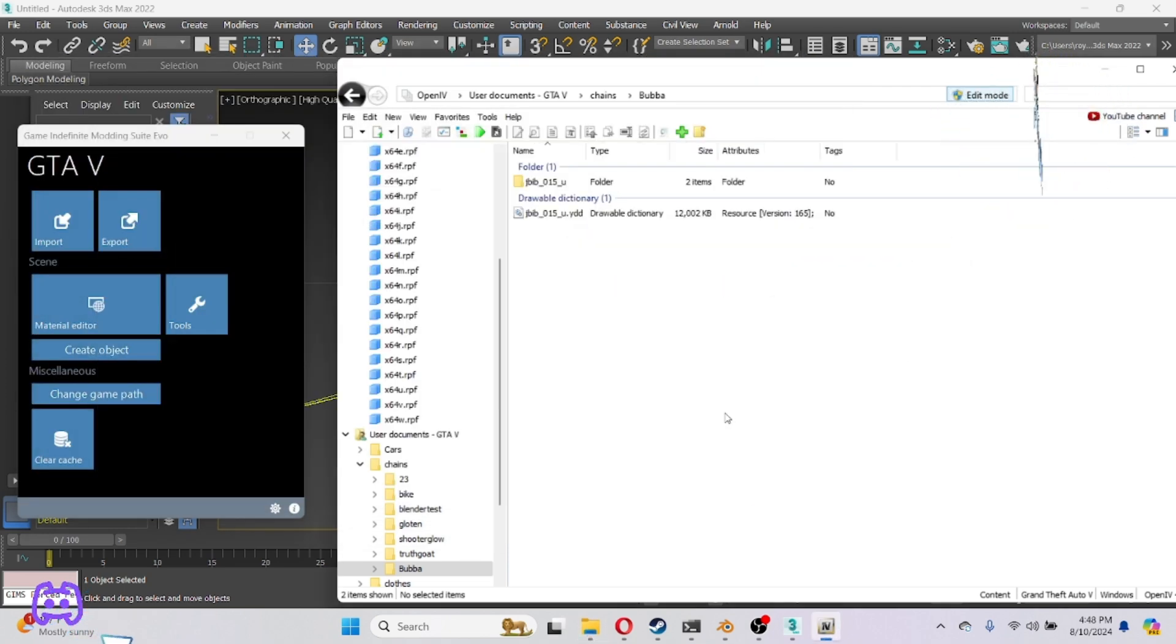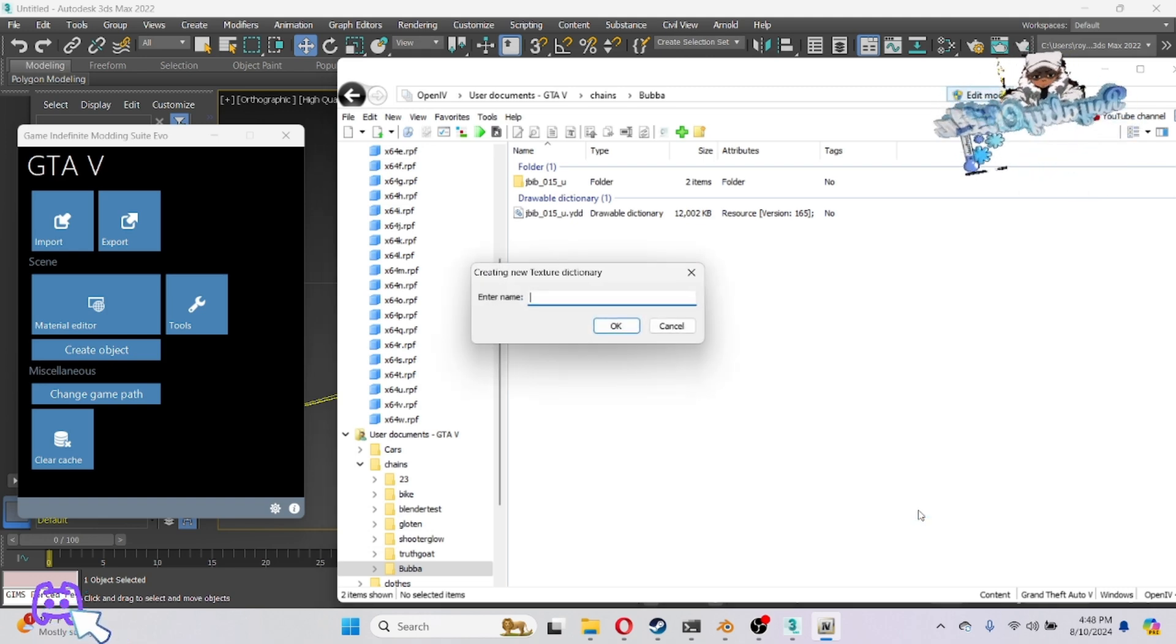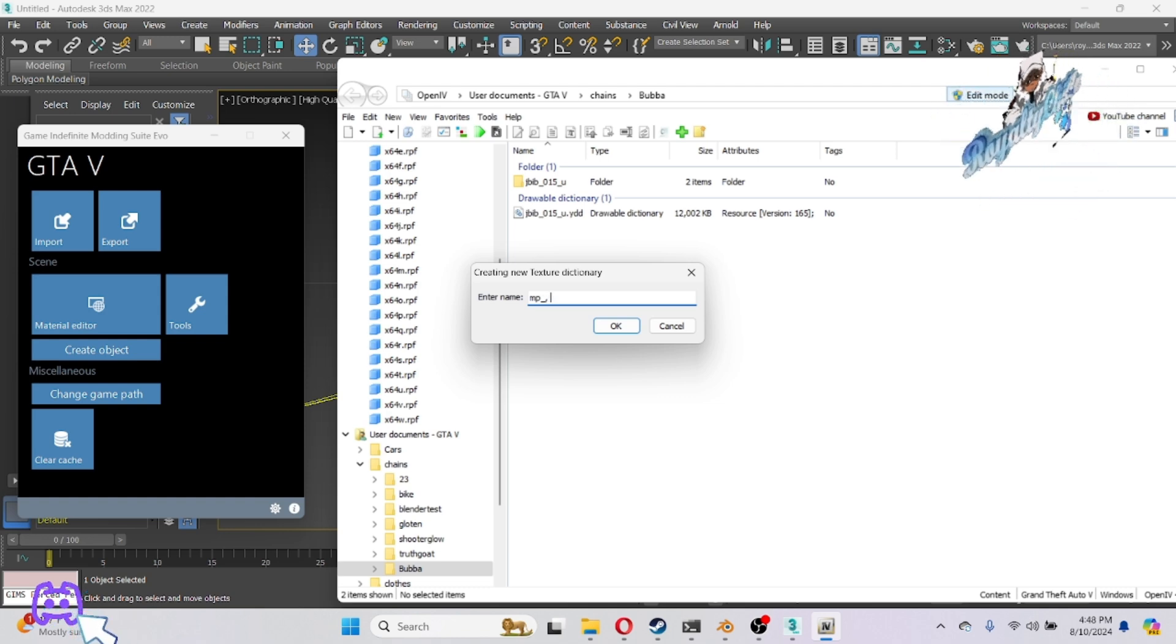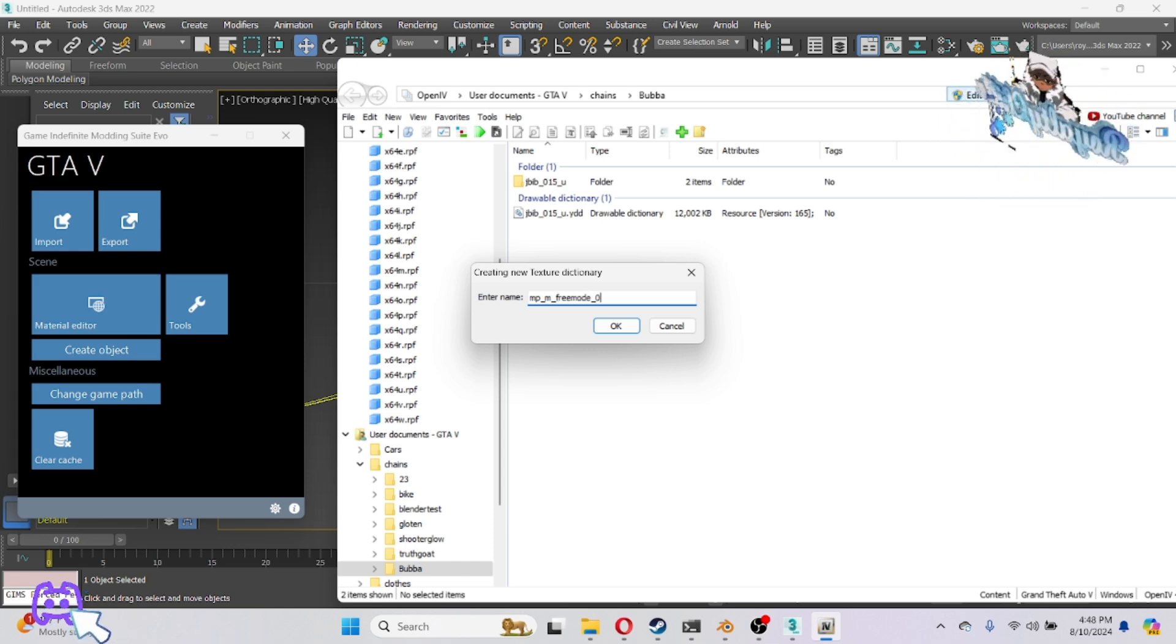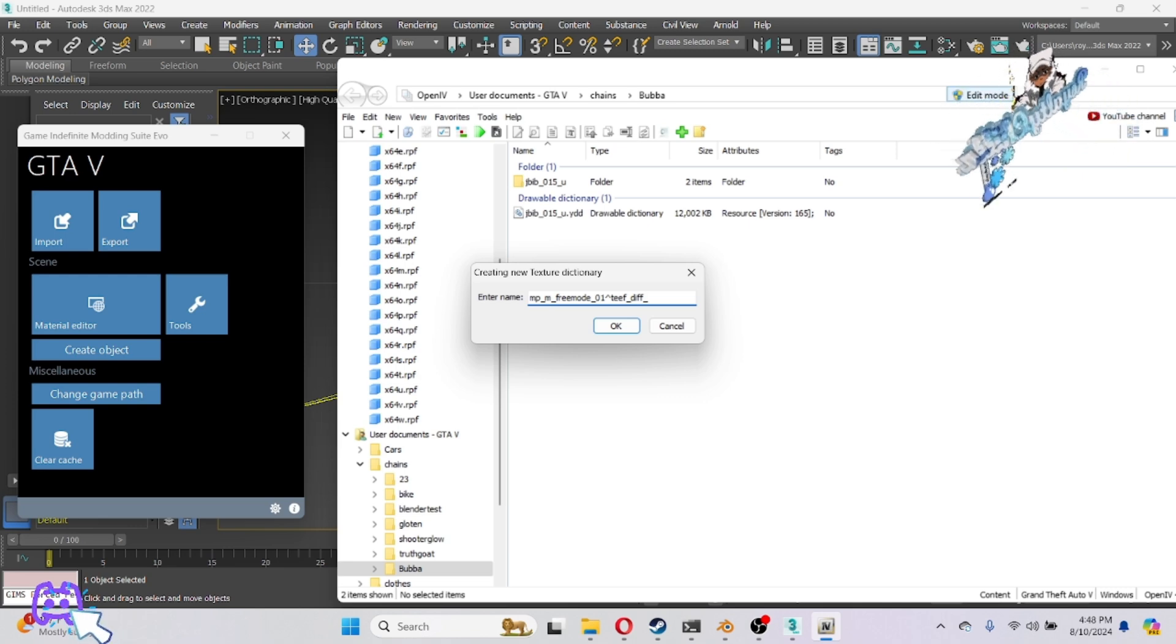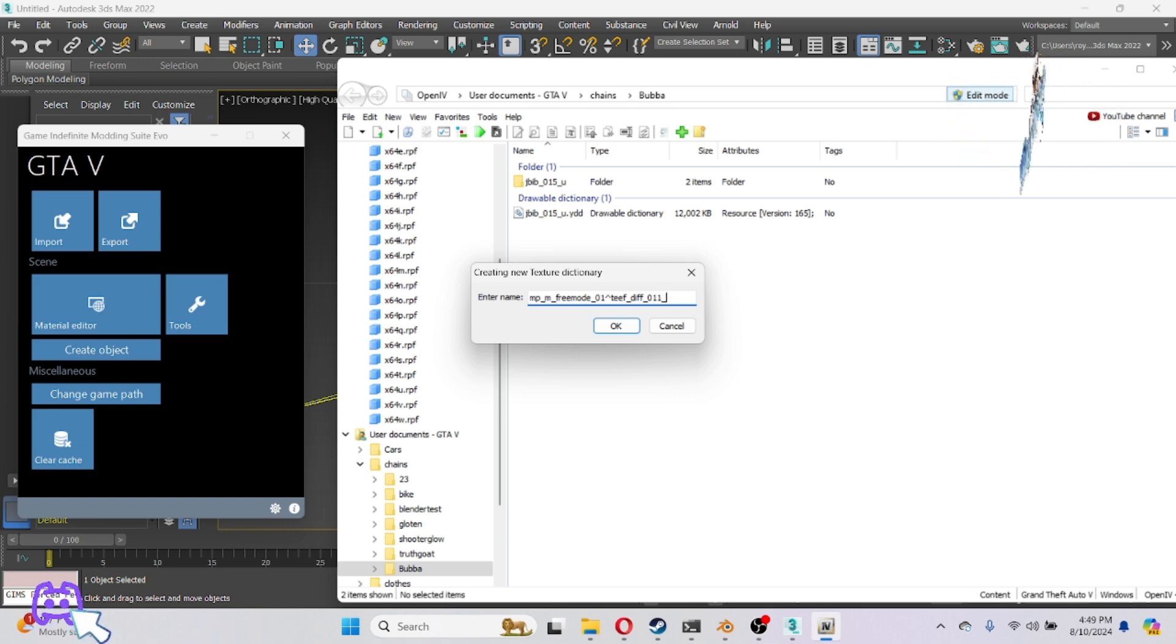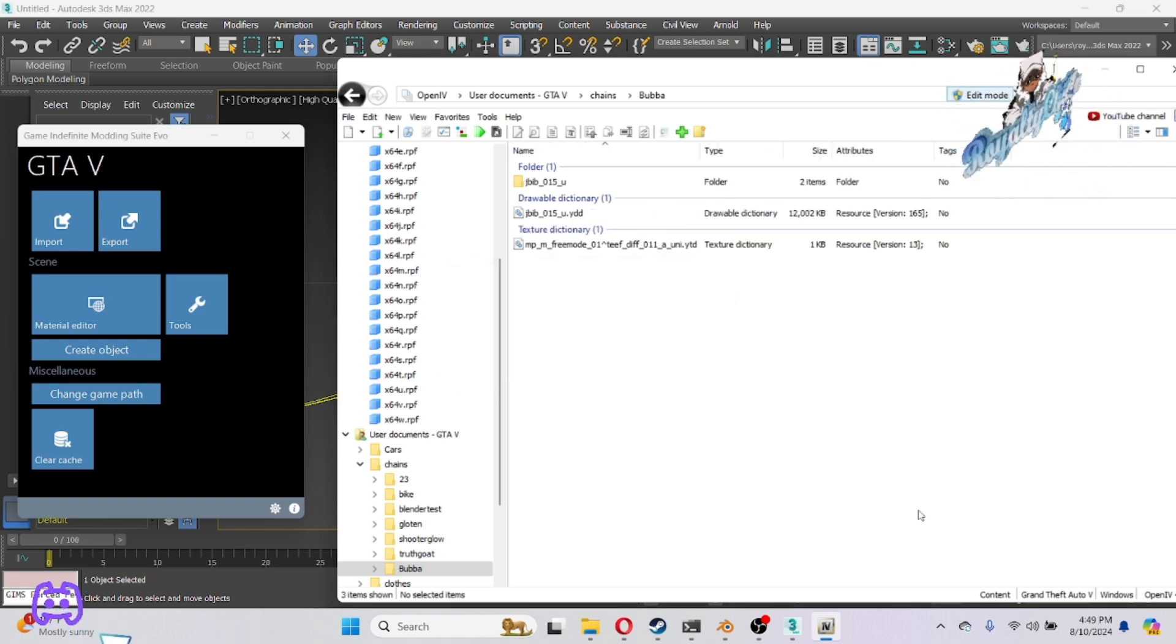Once that's done, you're going to create your YTF file. We're going to change it from a JBIB to a teeth. Go ahead and put mp_m_freemode_01, up arrow, and then hit your teeth_diff. What number are we going to do? I think I already got one. I'm going to do 11_a_uni.